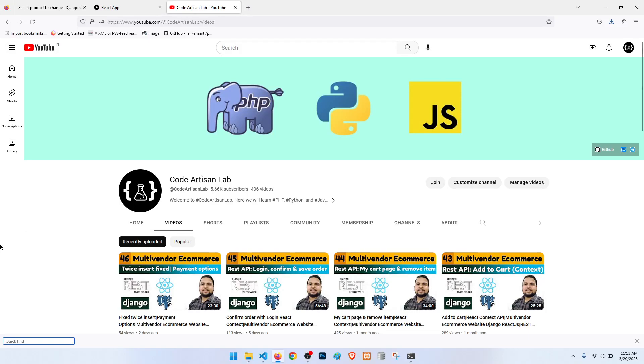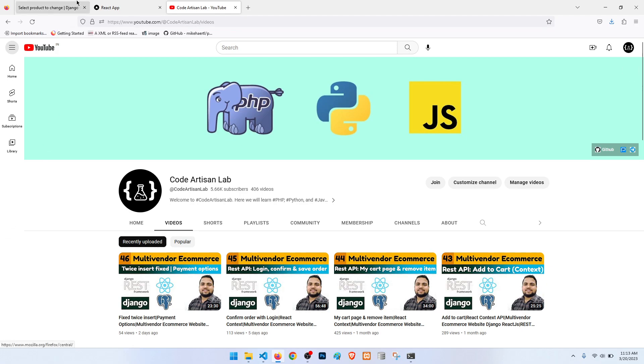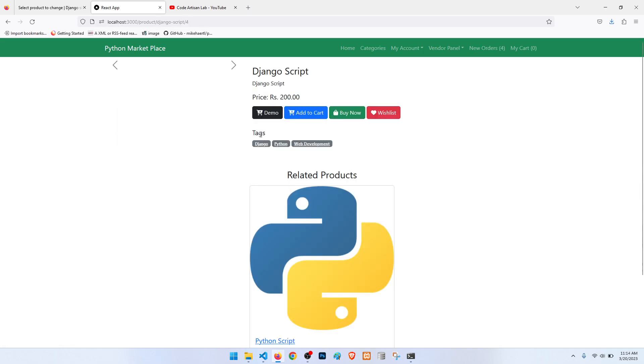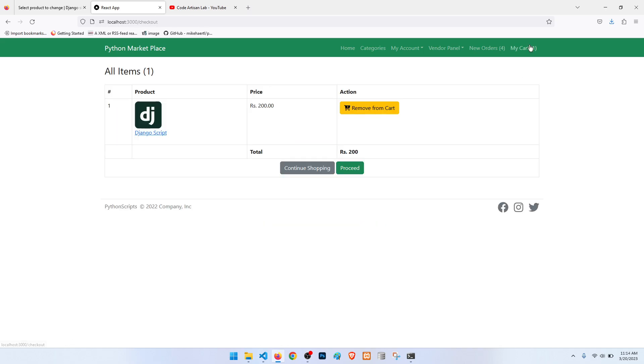Hi guys, welcome to Code Artisan Lab. This is video number 47 for multi-vendor e-commerce website in Django with React.js. In this video I'm going to show the payment button when we click on the payment option. So till now what we have done: when we click on the product and add to cart.